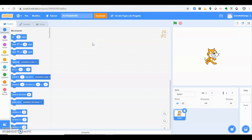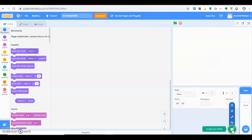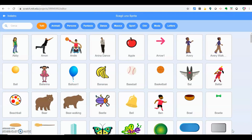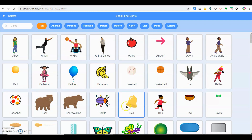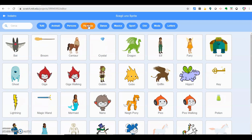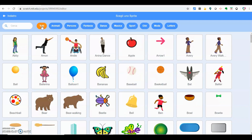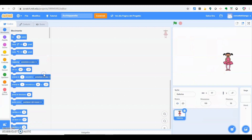La prima cosa da fare è andare a scegliere i protagonisti del gioco. Preimpostato, Scratch ci dà questo sprite, ma nel nostro caso vogliamo personalizzarlo, quindi lo cambiamo. Lo elimino e da qui vado a scegliere un nuovo sprite. Come vedete abbiamo tantissimi personaggi da poter scegliere. Qui ce li abbiamo tutti, ma se vogliamo fare una ricerca settoriale possiamo scegliere animali, persone, fantasia e così via.